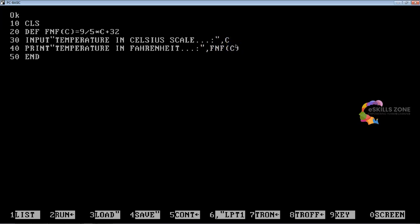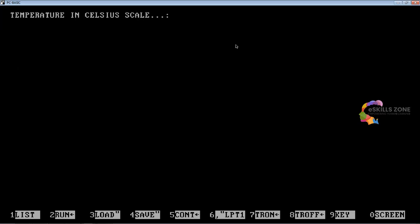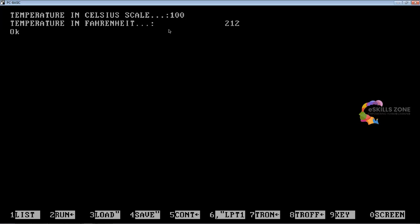In line 50, we will type END. Then we press the F4 key to save this program and type the name of the program, DEF_CELL.BAS. Now we press the F2 key, and we are asked to give the input of TEMPERATURE IN CELSIUS SCALE, so I am going to type 37, or let's type just 100.